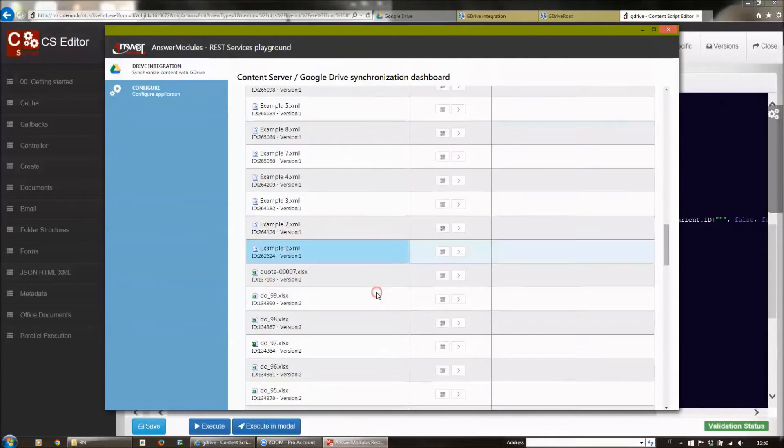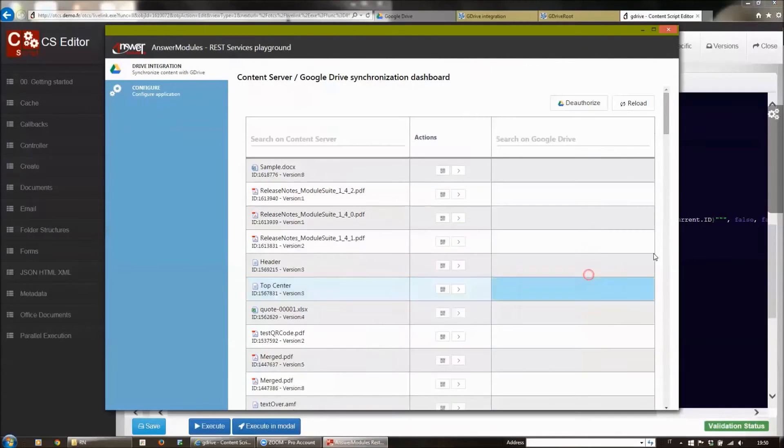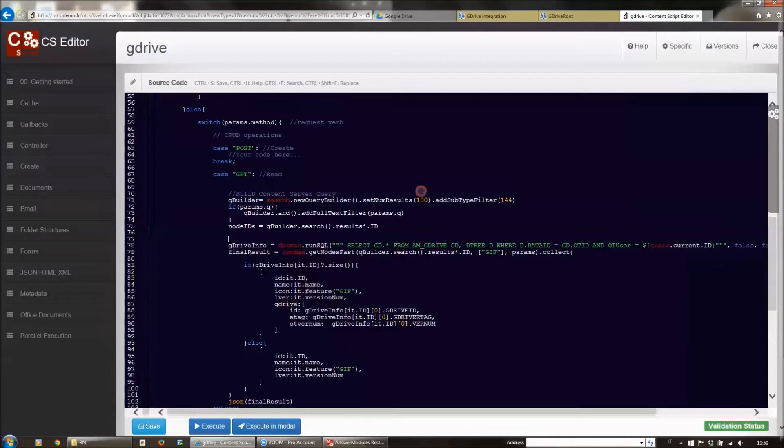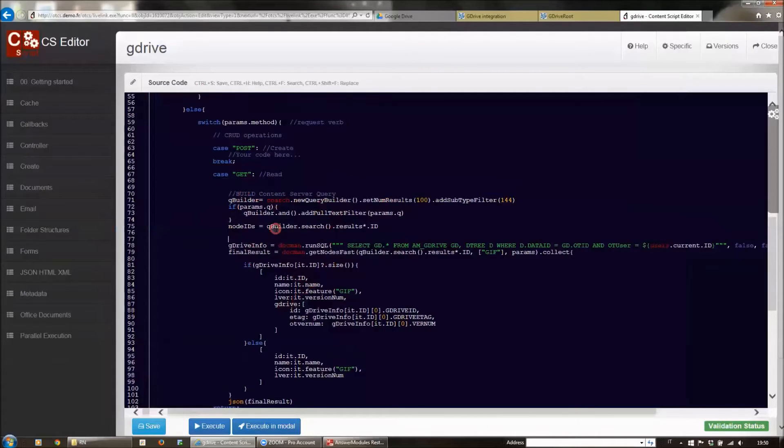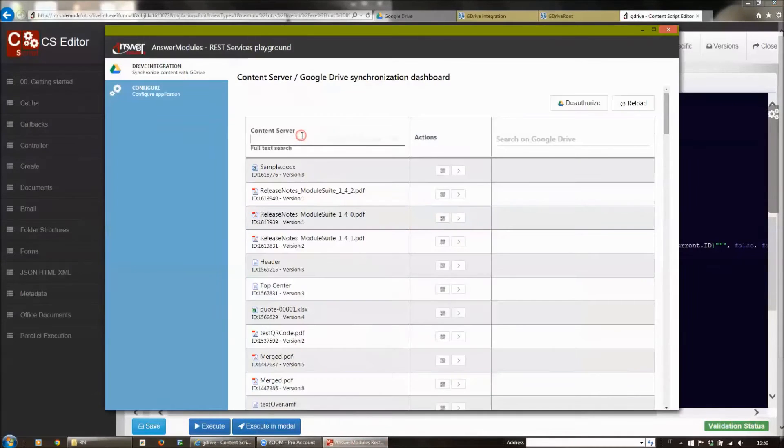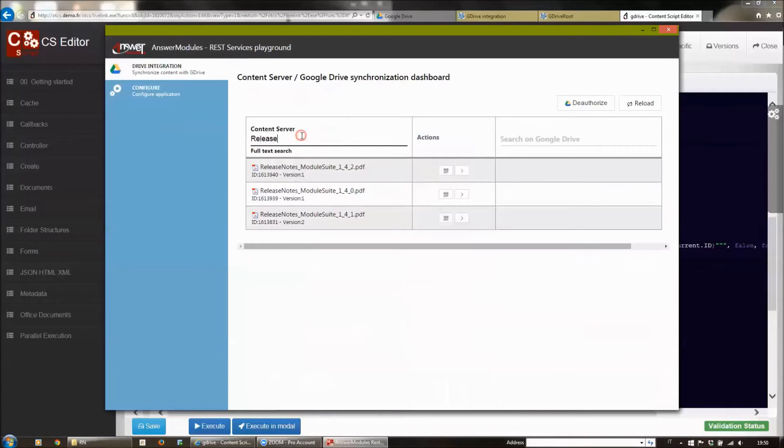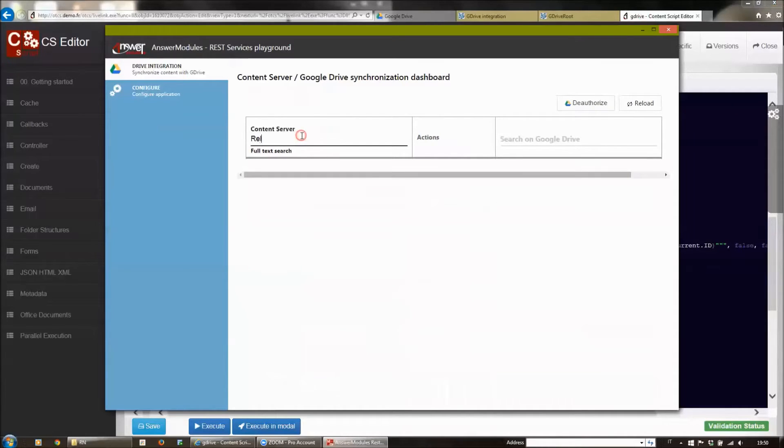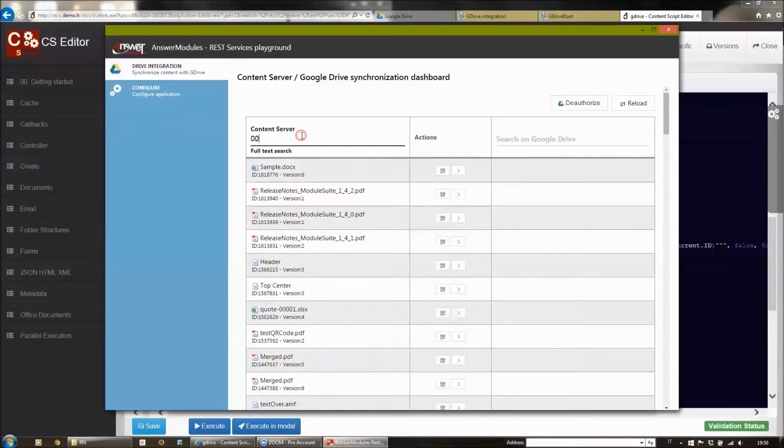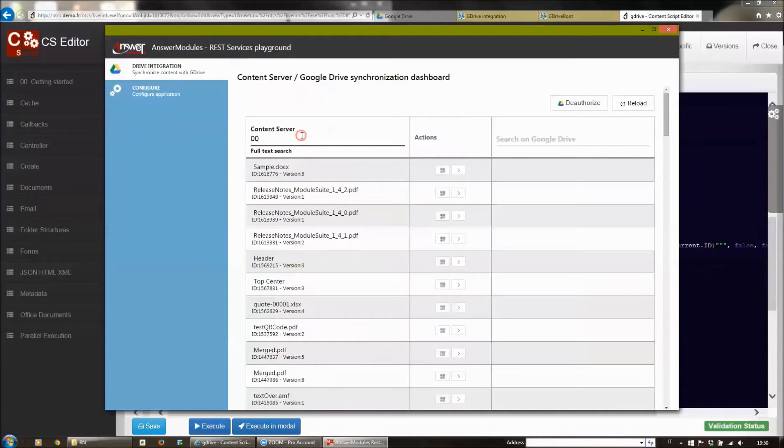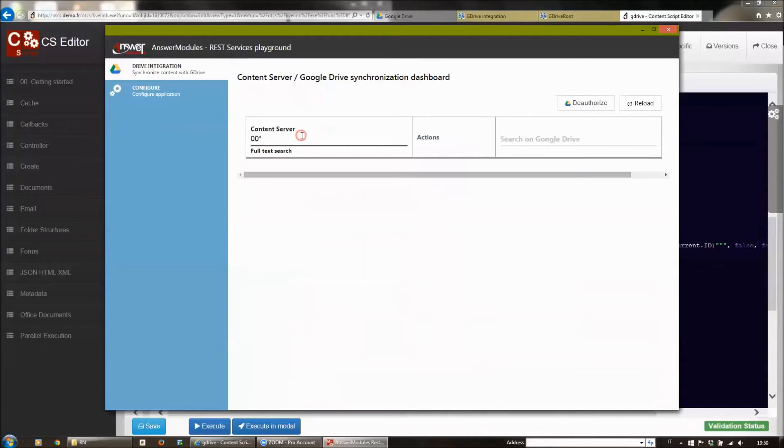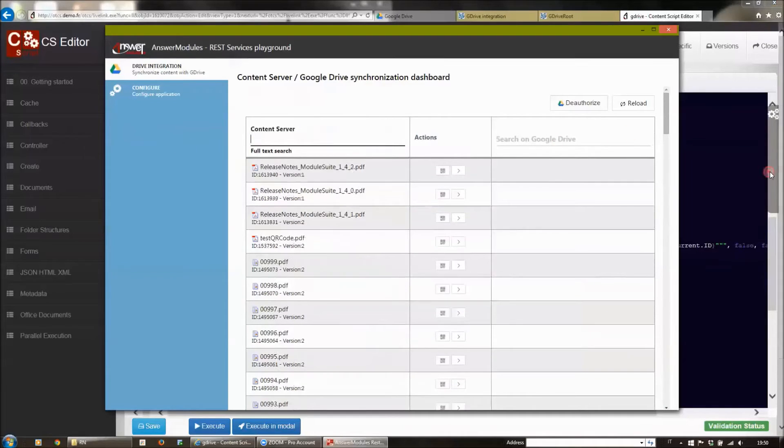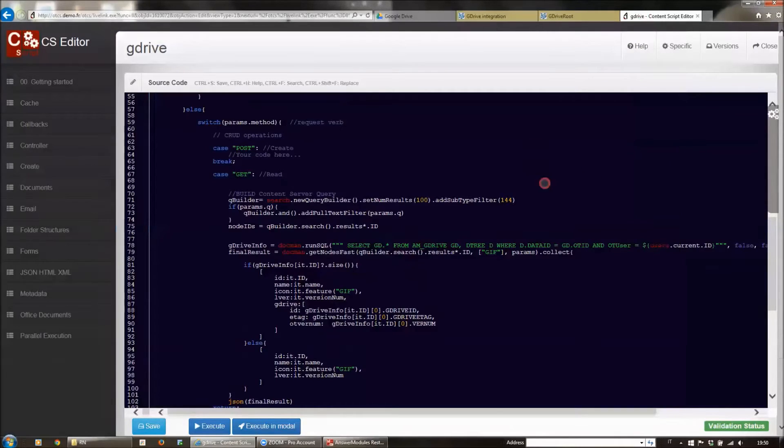The interesting aspect is that we can also pass a parameter to filter using full-text search as part of this search query. If I enter a valid term something like RELEASE, I will be able to filter my result set using a standard Content Server search service proxied by this Content Script.